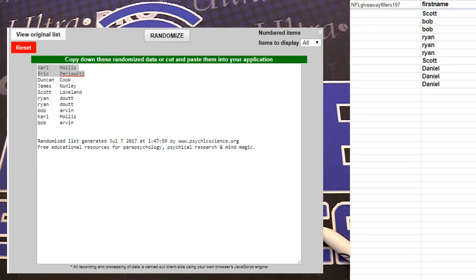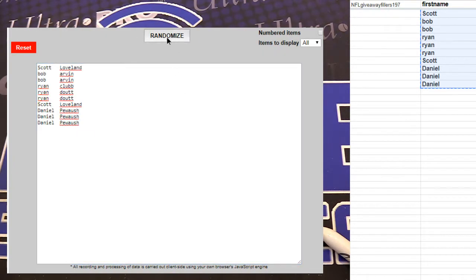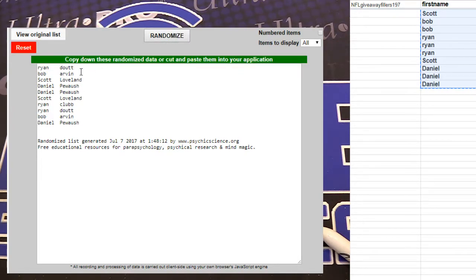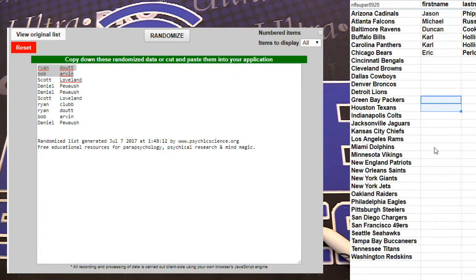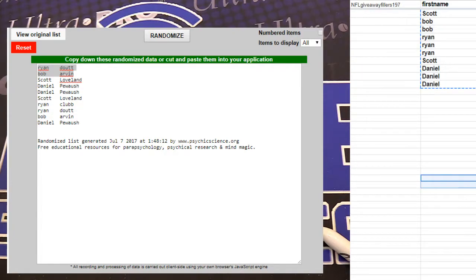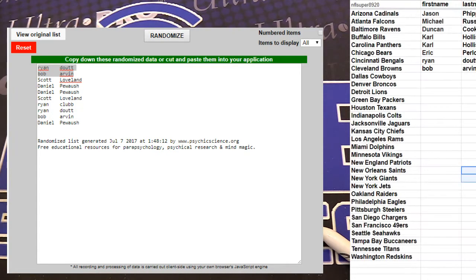All right 210, got 1 2 3 4 5. Ryan and Bob, you guys are in. Very nice. How many fillers we got up?